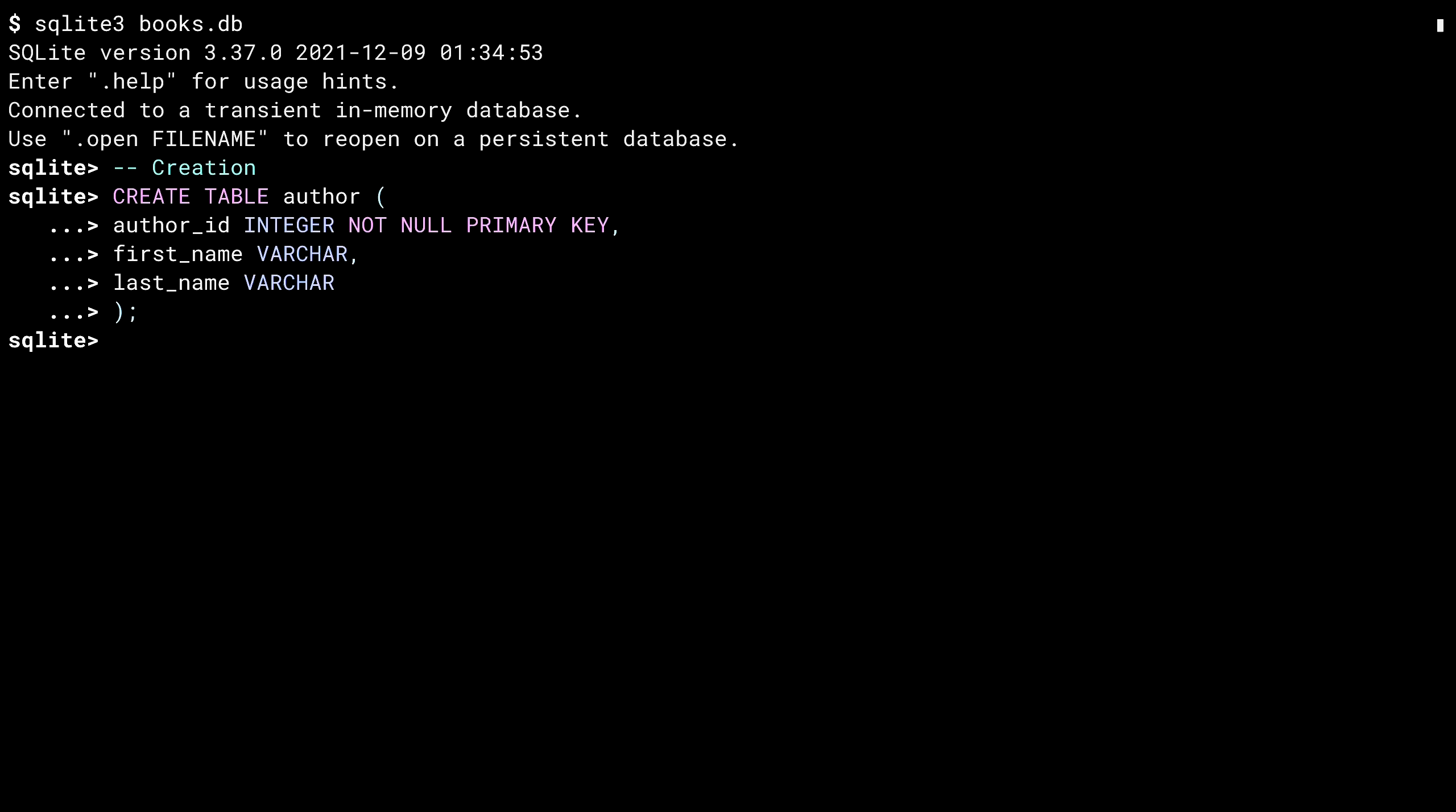The table has been created. Doesn't tell you so, but you can ask. Dot tables is a SQLite command that lists the tables in the database. So far, I've only created one. There it is, named author. With a table in place, let's do something with it.